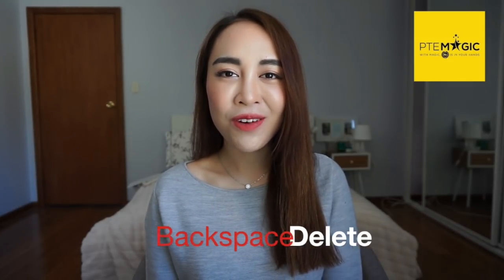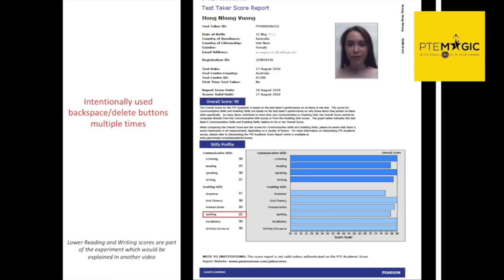One popular hypothesis that came to my attention is that if you used too many backspace and delete buttons during the test, it could lower your score. I was skeptical about this theory and decided to test it myself. I took the real test two days ago and intentionally used multiple — over a hundred — backspace and delete presses during the test. As you can see, despite deliberately using backspace throughout the whole test, my spelling score still remained pretty high at 85.